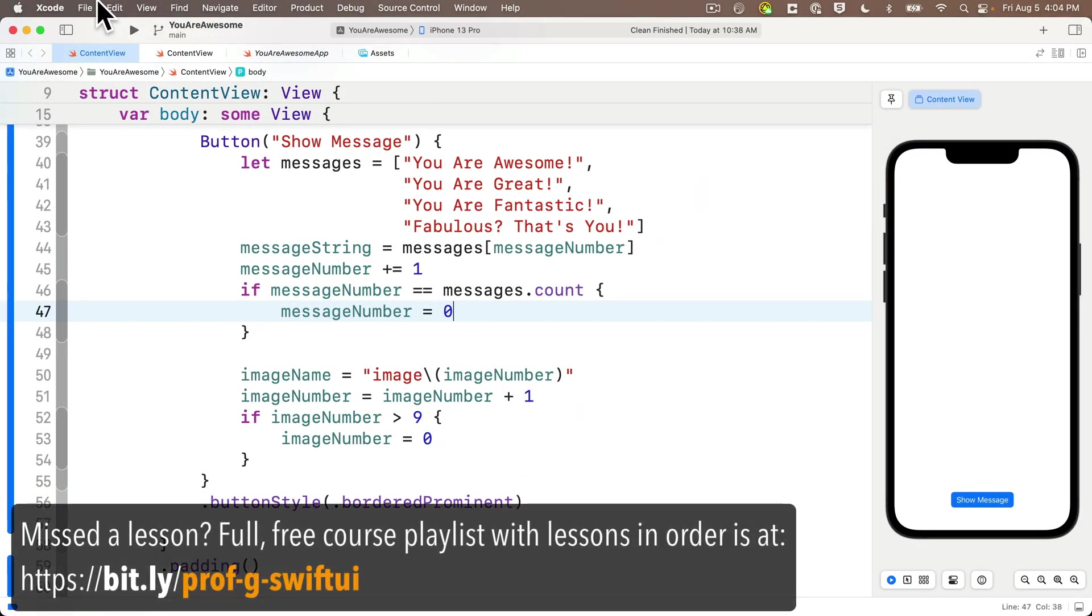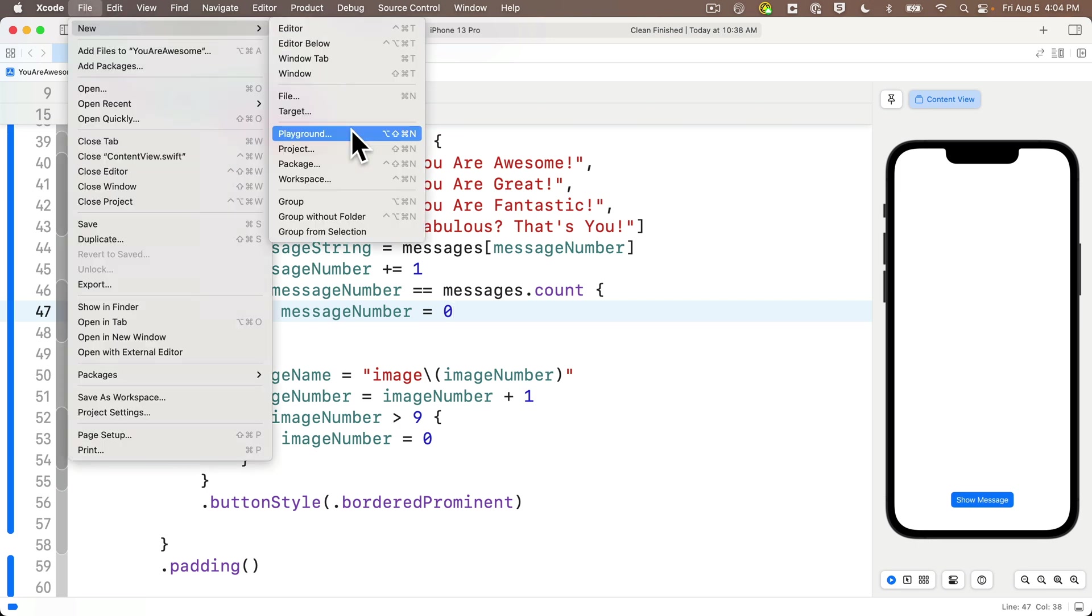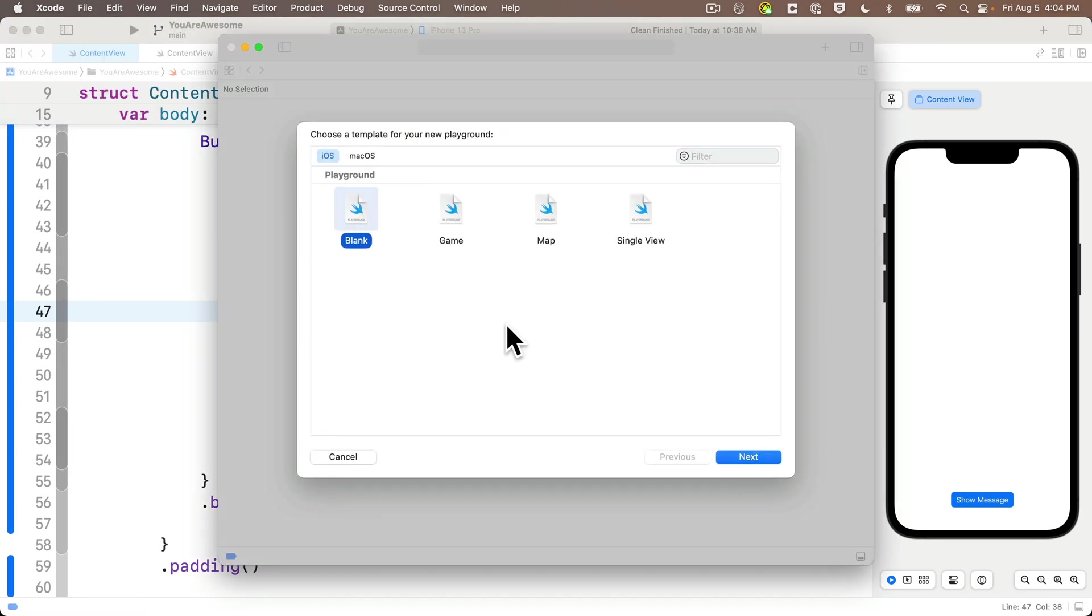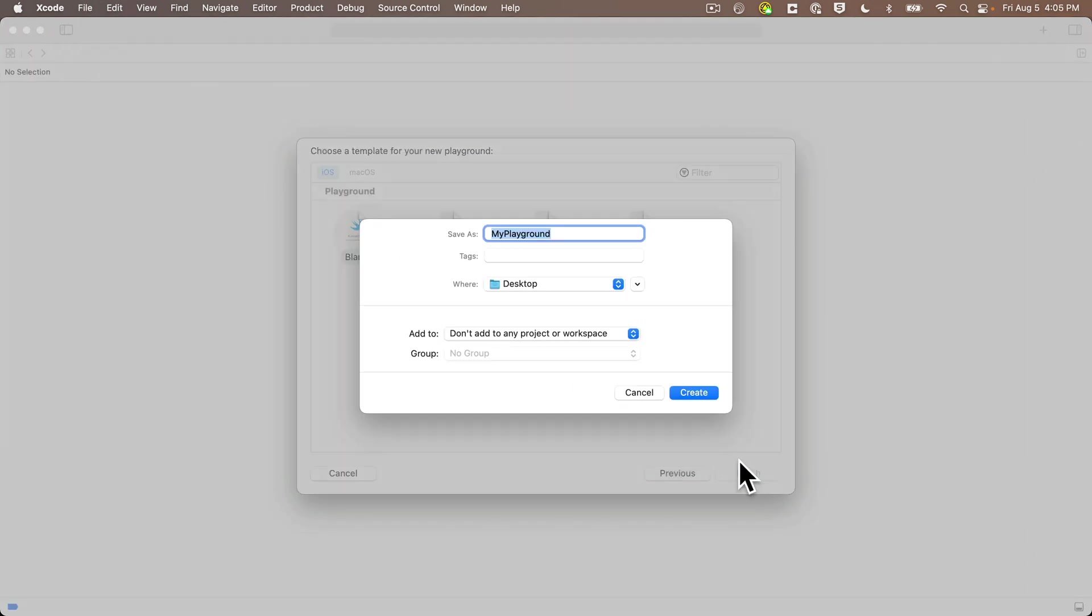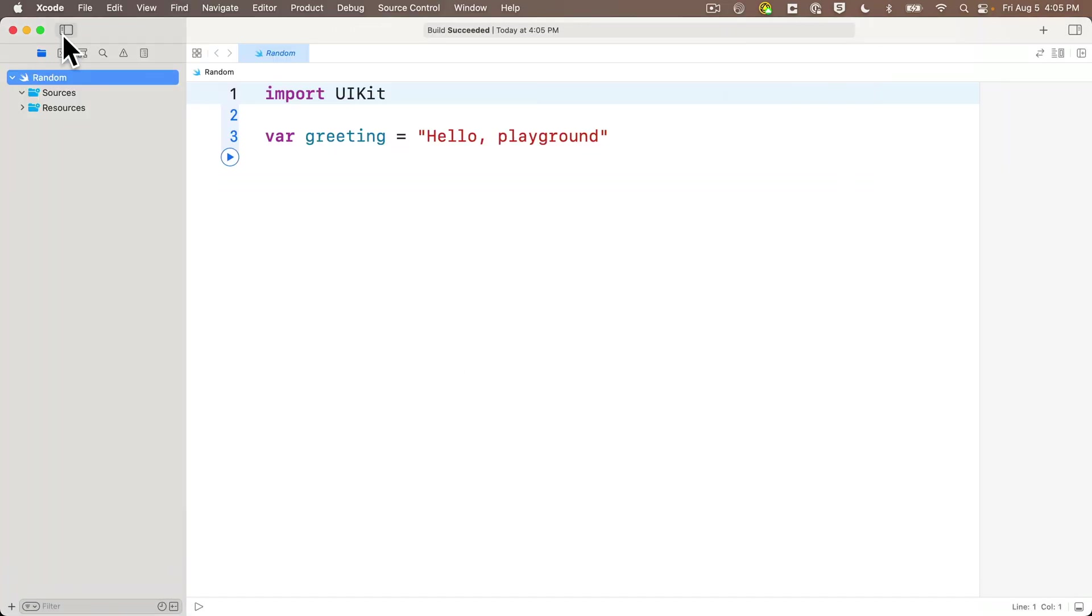Steve Jobs used to say that part of the magic of Apple products was the ability to surprise and delight. There are a lot of ways we can surprise and delight when developing apps, but one tool in the toolkit to surprise users is through randomization. So let's learn how to work with random values in Swift. We'll first start a playground. Let's create a new blank Xcode playground, name this random. I'll hide the left pane and delete the greeting.